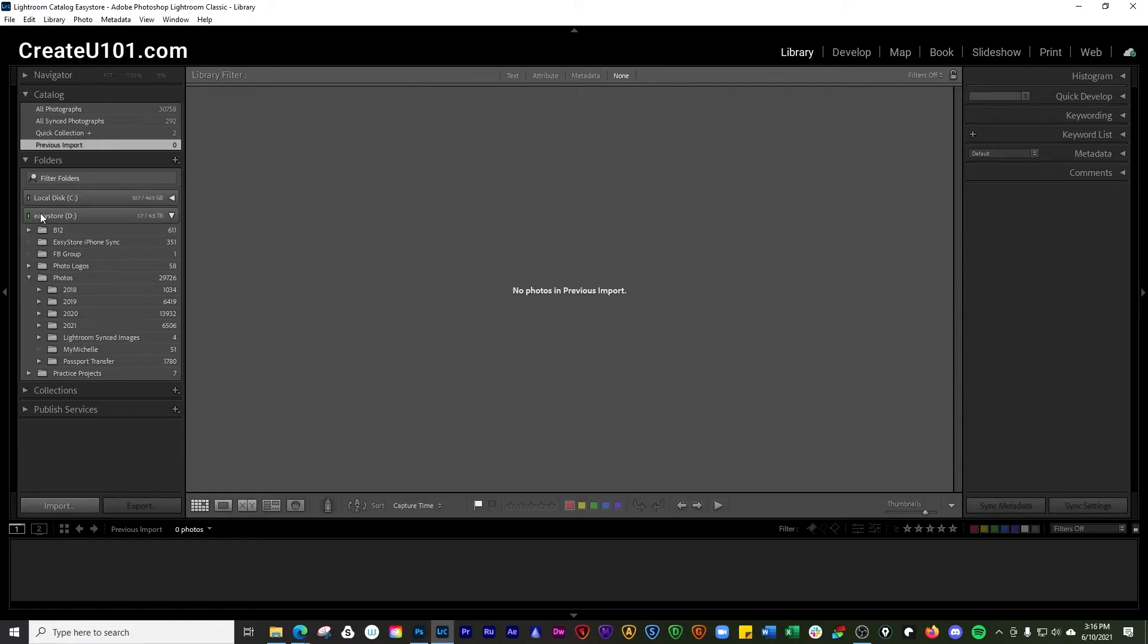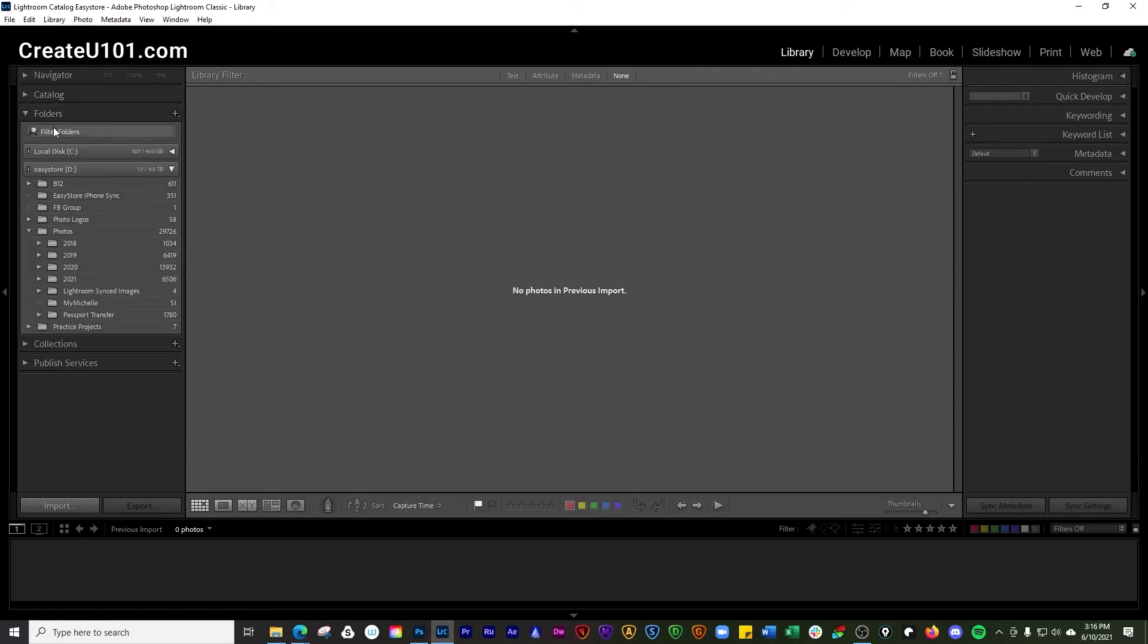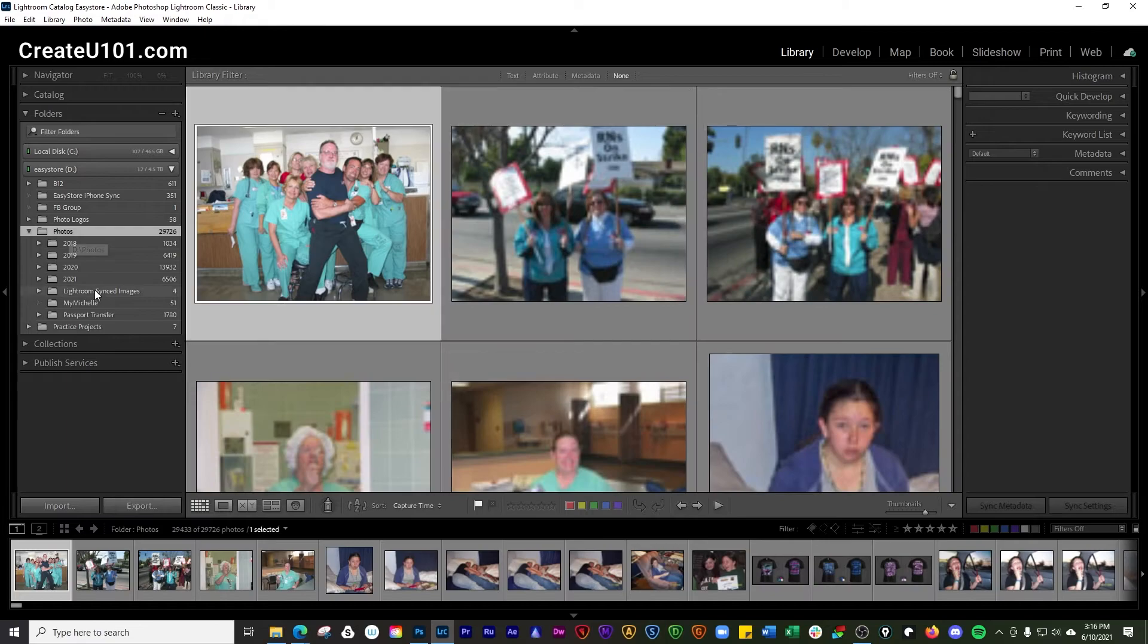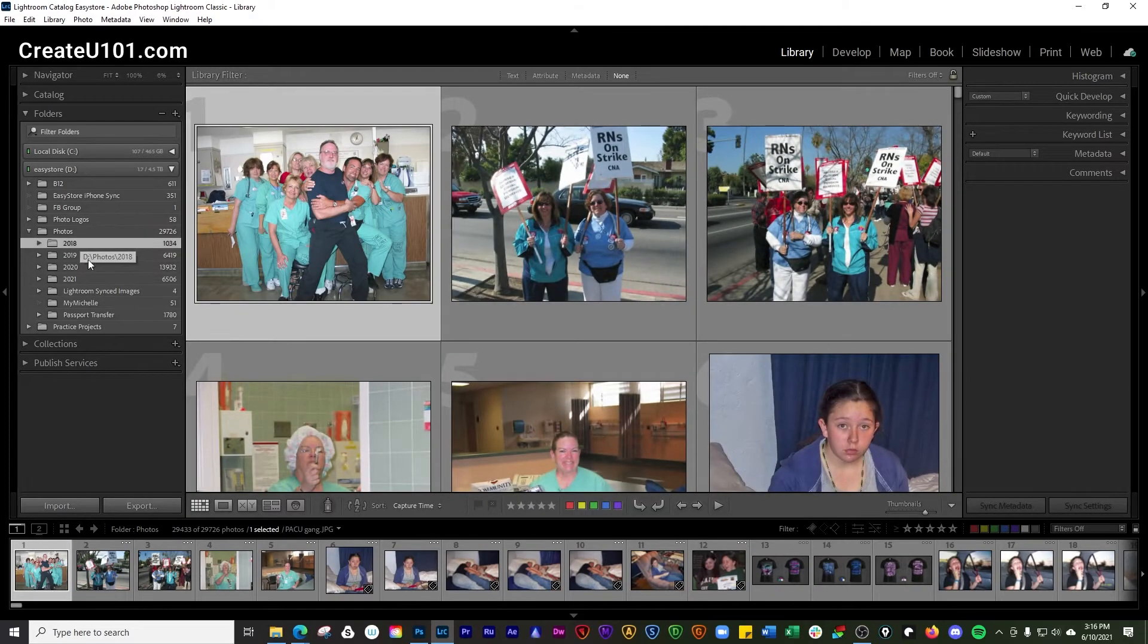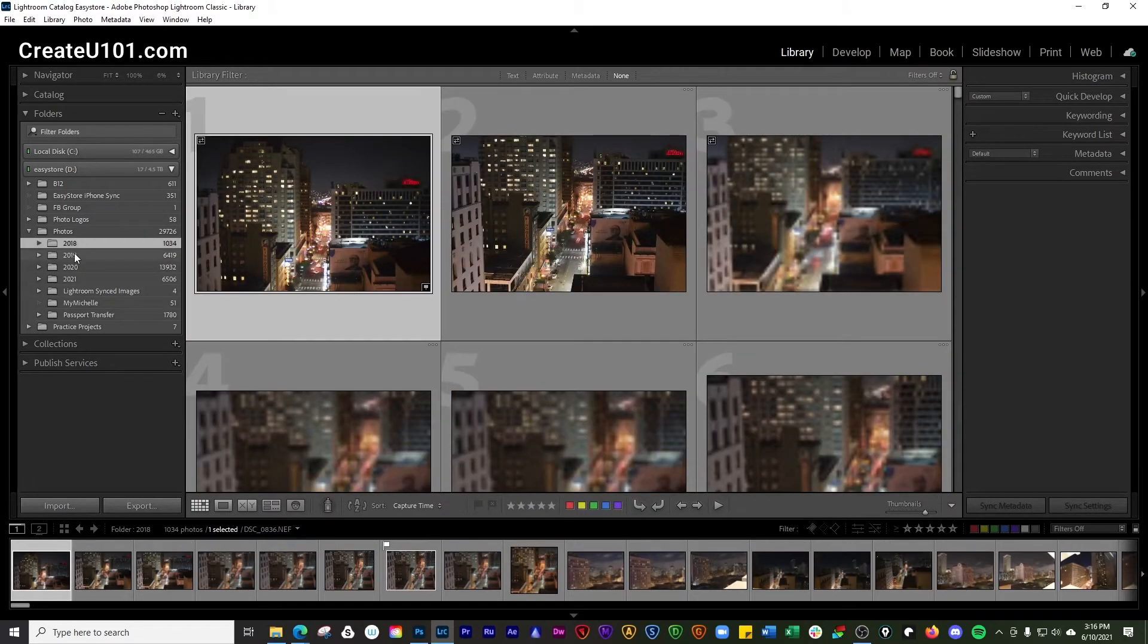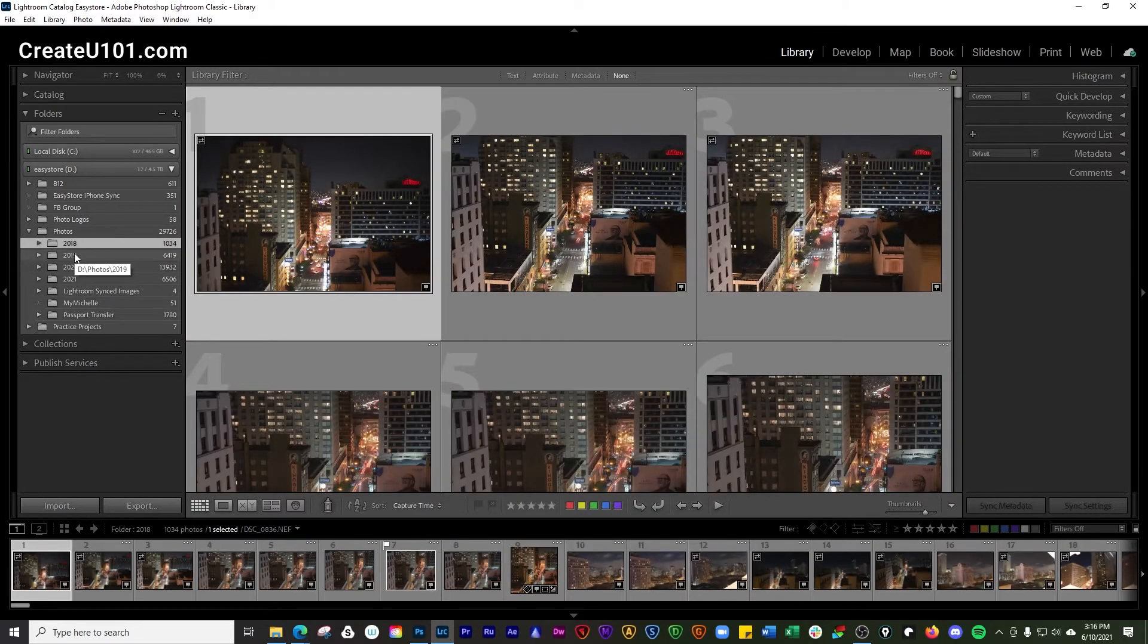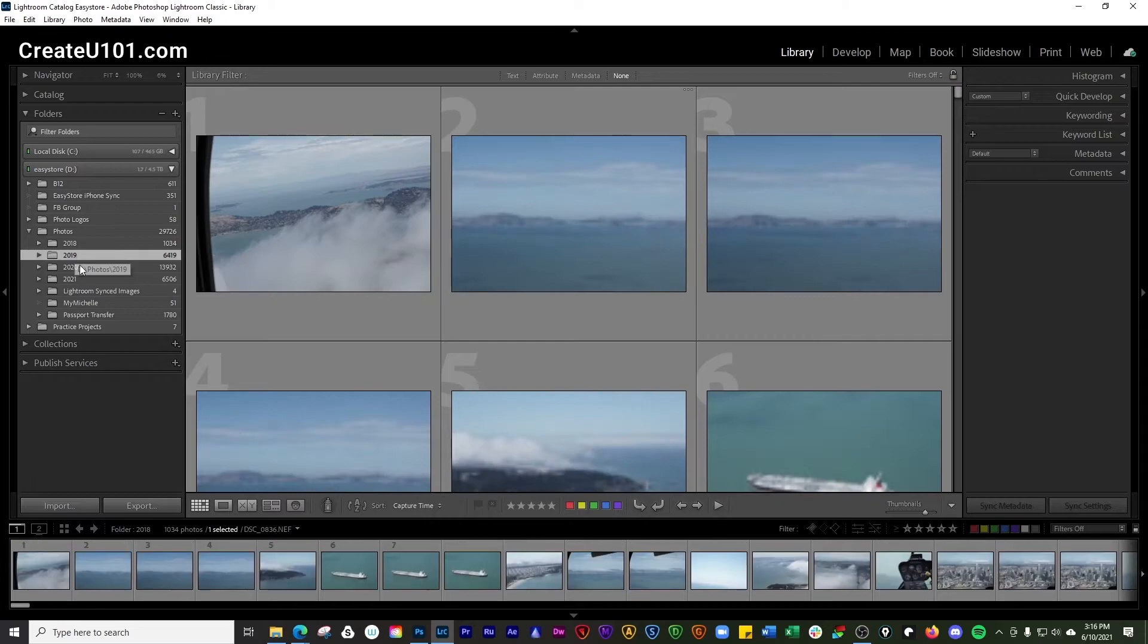Another way to get there is to go down here into folders, and you can just go ahead and click on any folder that you have synced with Lightroom. It's going to show you all of the pictures that are inside of that folder.